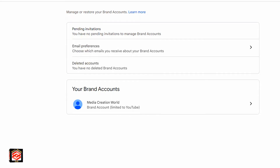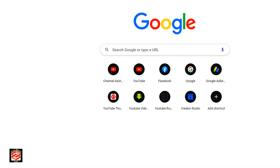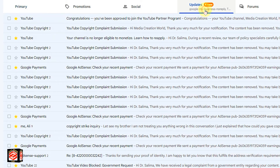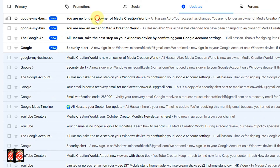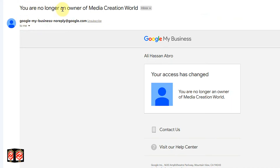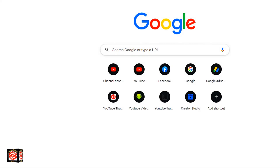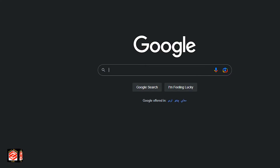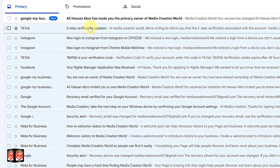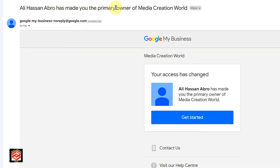If we open a new tab and check the old email, you can see the message: 'You are no longer an owner of Media Creation World.' That is our old email. And if we open the new email and check Gmail, we can see: 'Has made you a primary owner of Media Creation World.' We click Get Started.